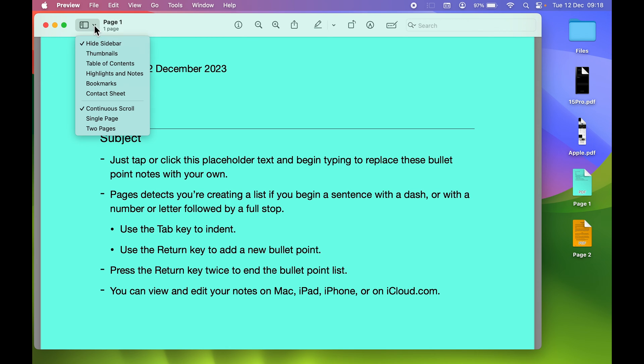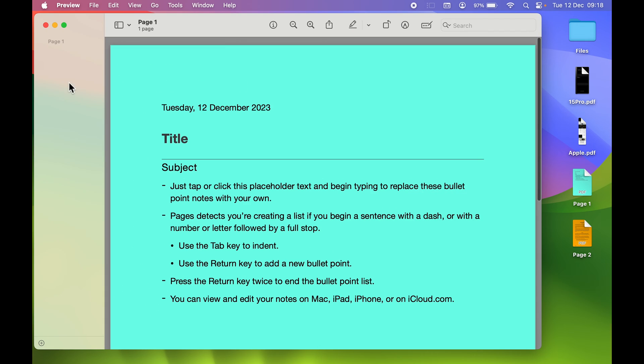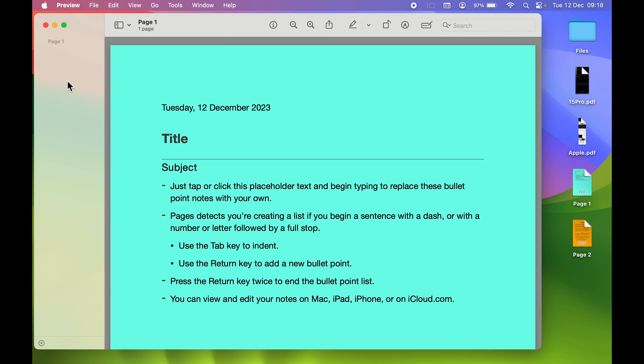To show the sidebar, select this particular option and then select Table of Contents. Then you'll be able to see all the pages or PDF files which you have opened.